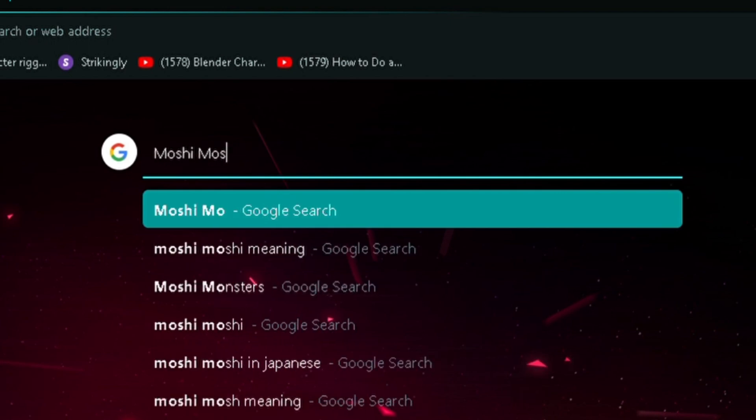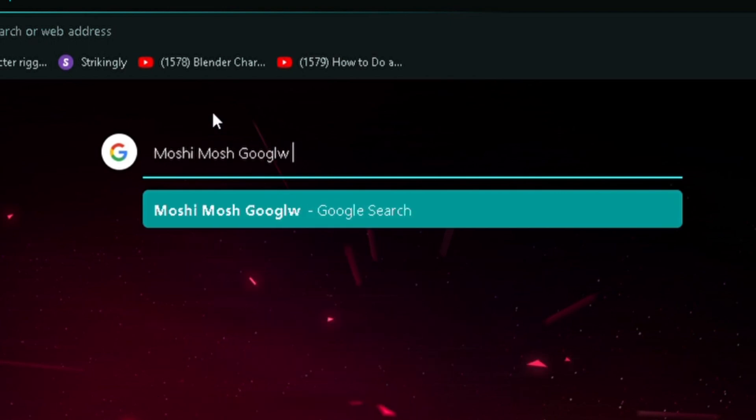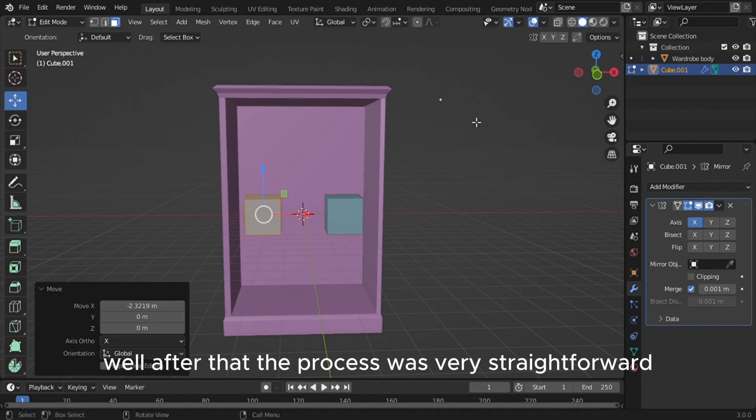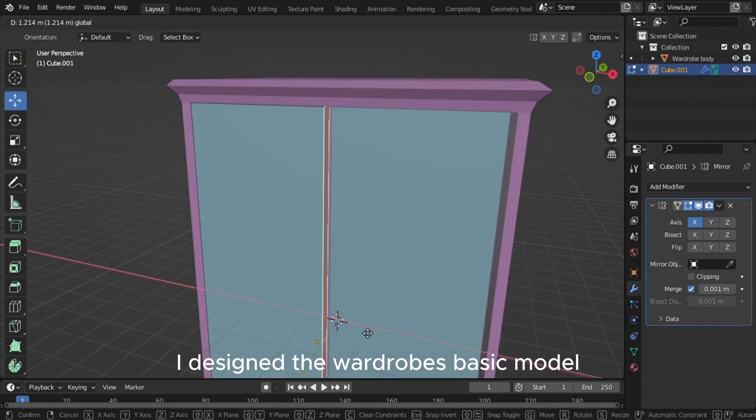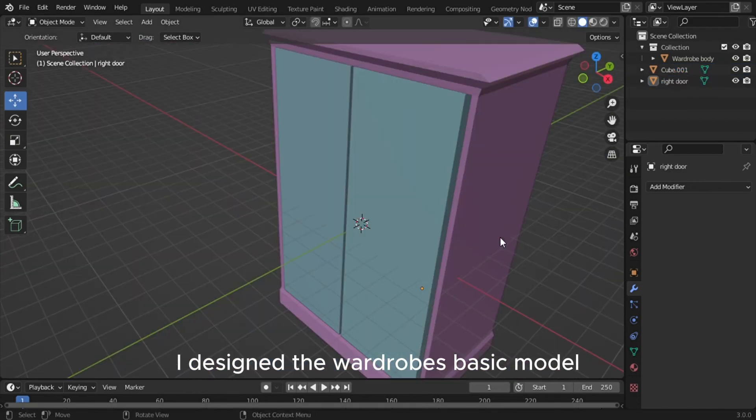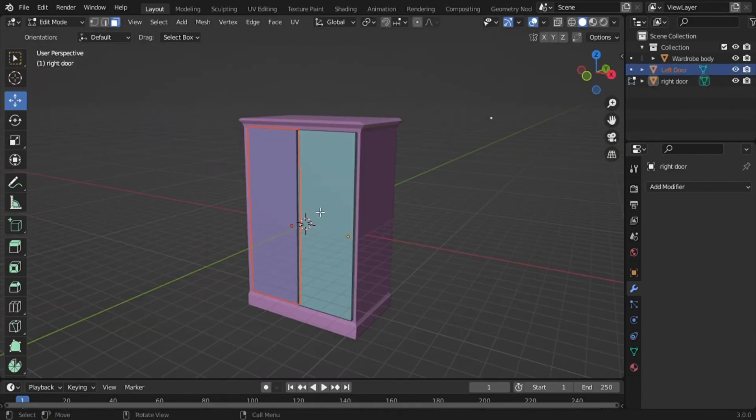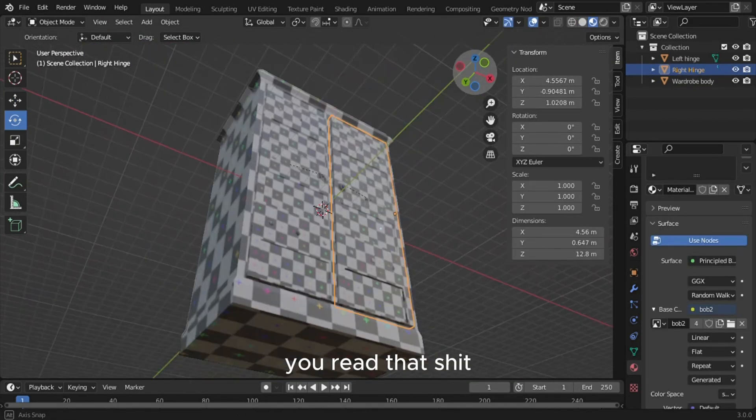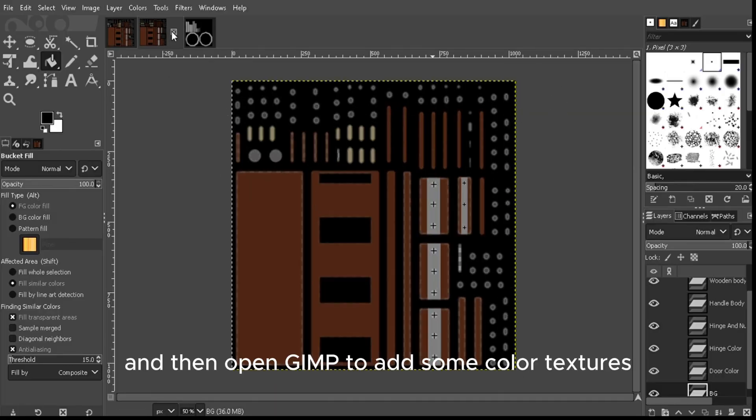After that, the process was very straightforward. I designed the wardrobe's basic model, UV'd it, and then opened GIMP to add some colors to the textures. The annoying part for this project, for me at least, was that I had to individually UV map each one of the wardrobe's components—like the door, the other door, the handle, the other handle, you get the idea—and I had to open them up in GIMP to add color to them.